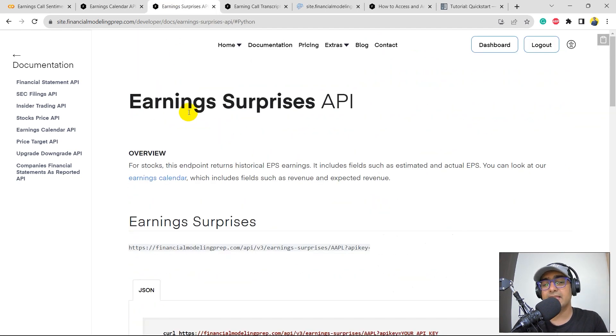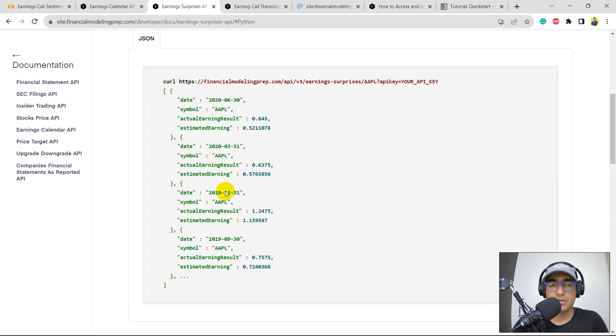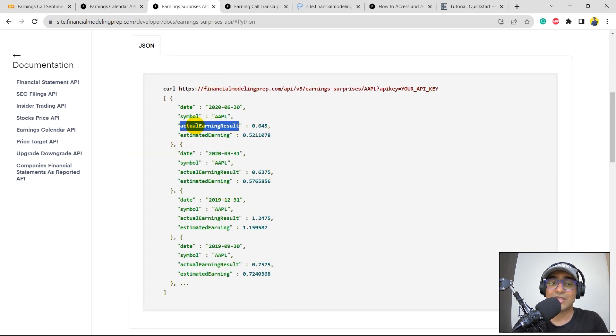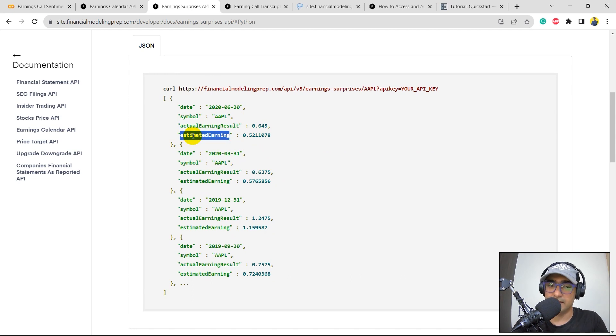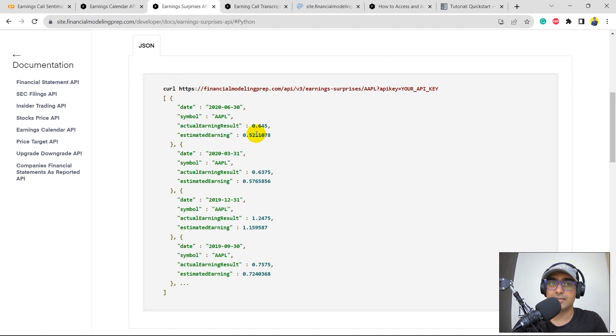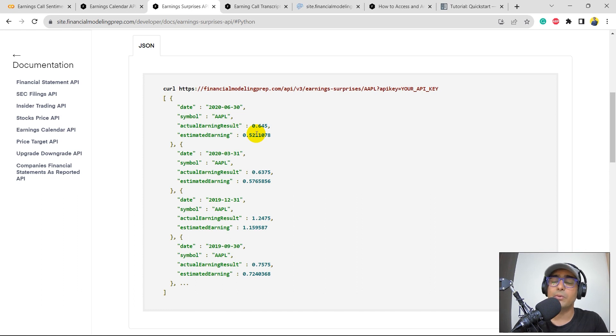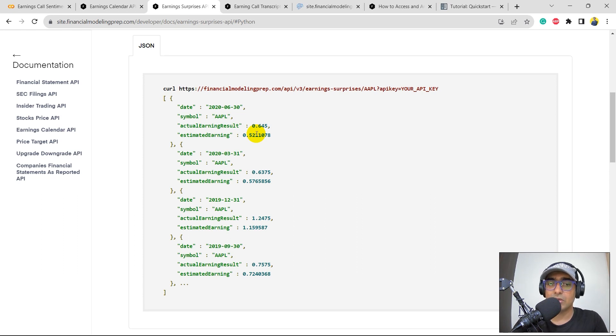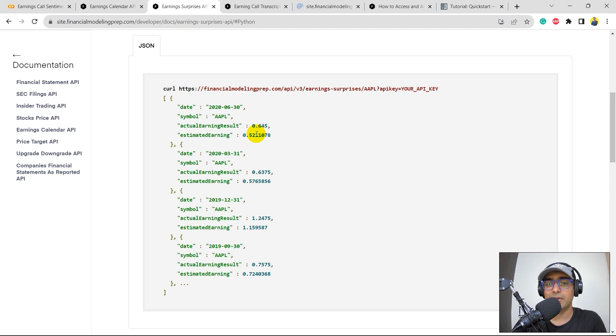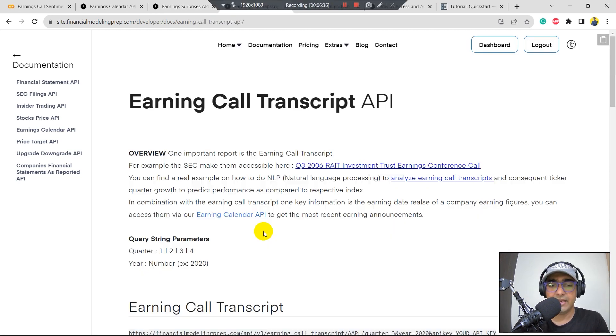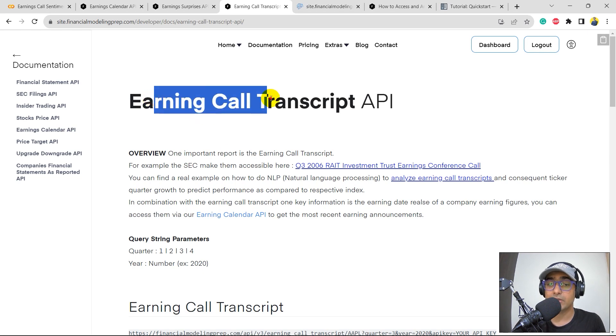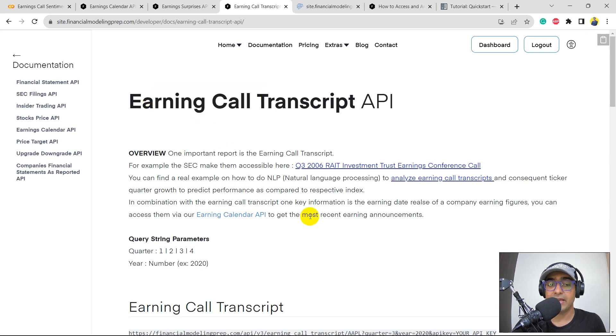The second thing is the earnings surprises API. So here the JSON output will be like this, which is the actual earnings result and the estimated earnings. So if there is a negative earnings surprise, then there's a possibility that the share price might go down. And if there's a positive earnings surprise, then in that case, it might go up. It all depends on the market as well, because sometimes this earnings surprise gets reflected in the market much before the earnings release. So yeah, in the last but not the least, we will be extracting information of earnings call transcript.